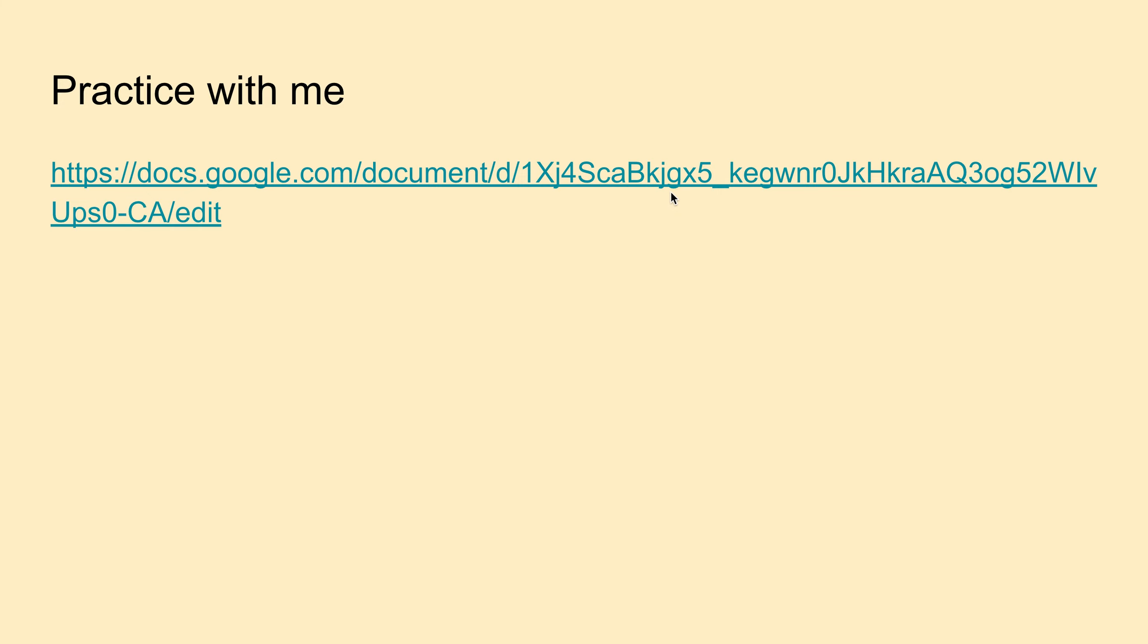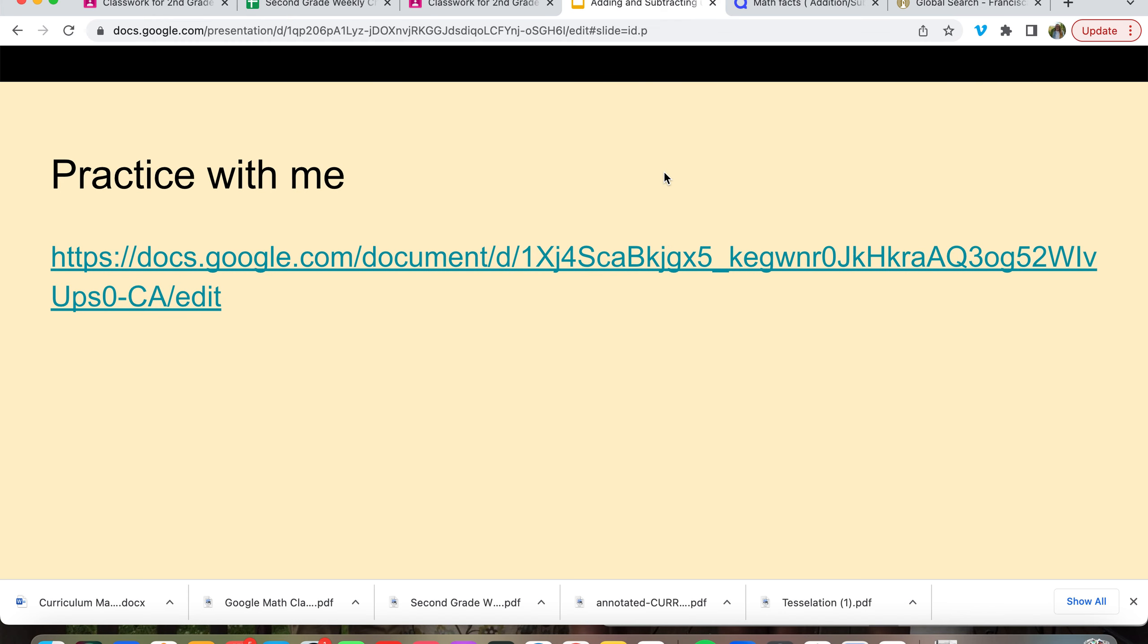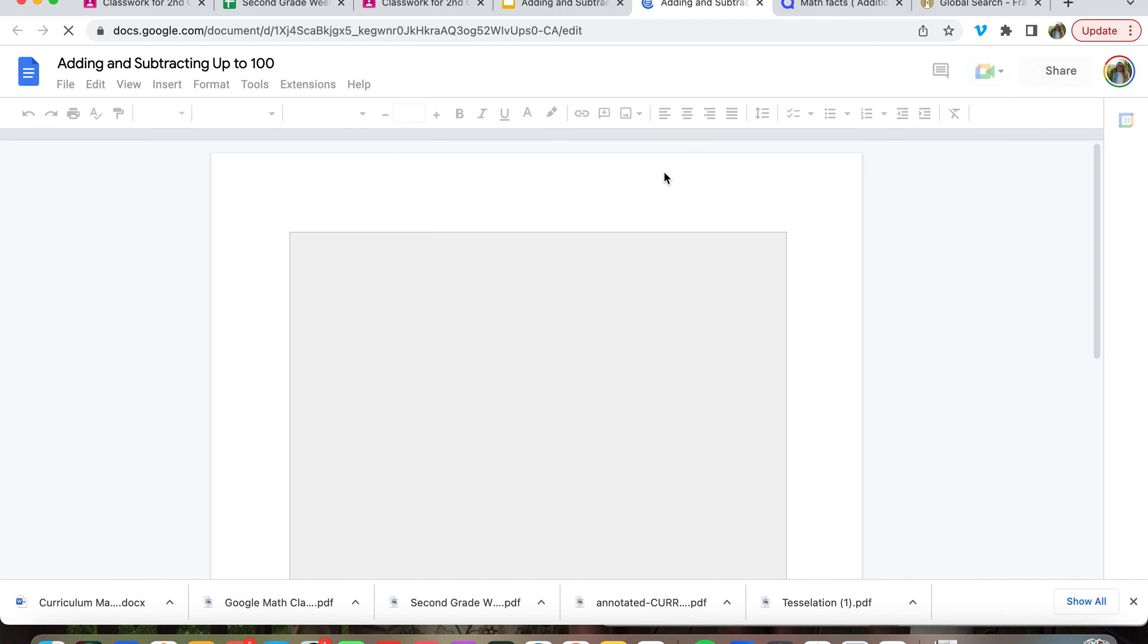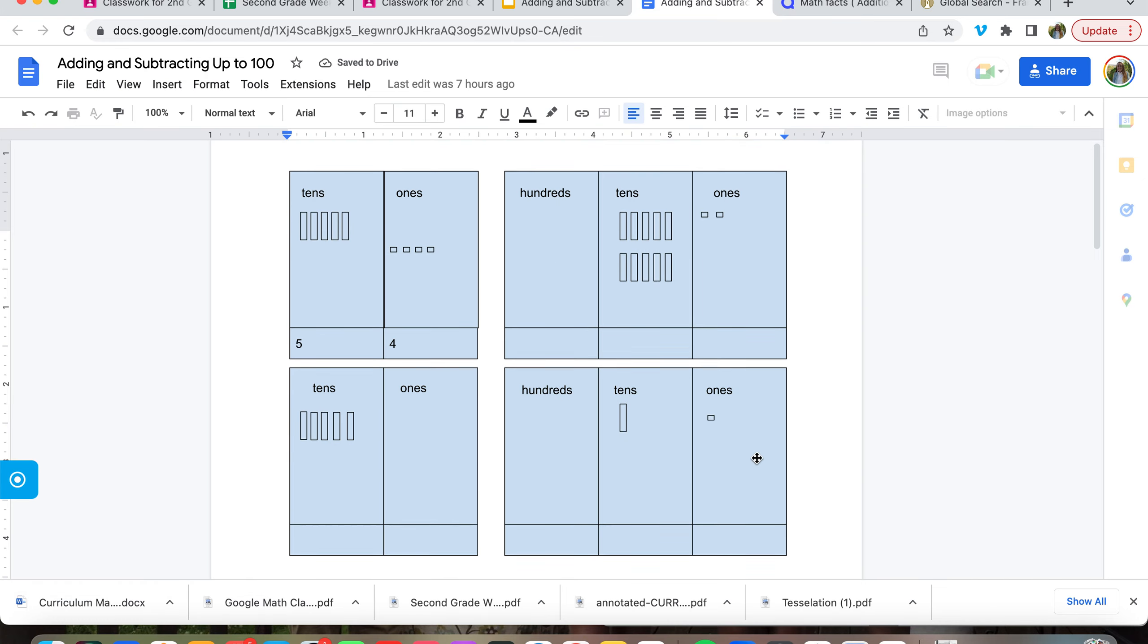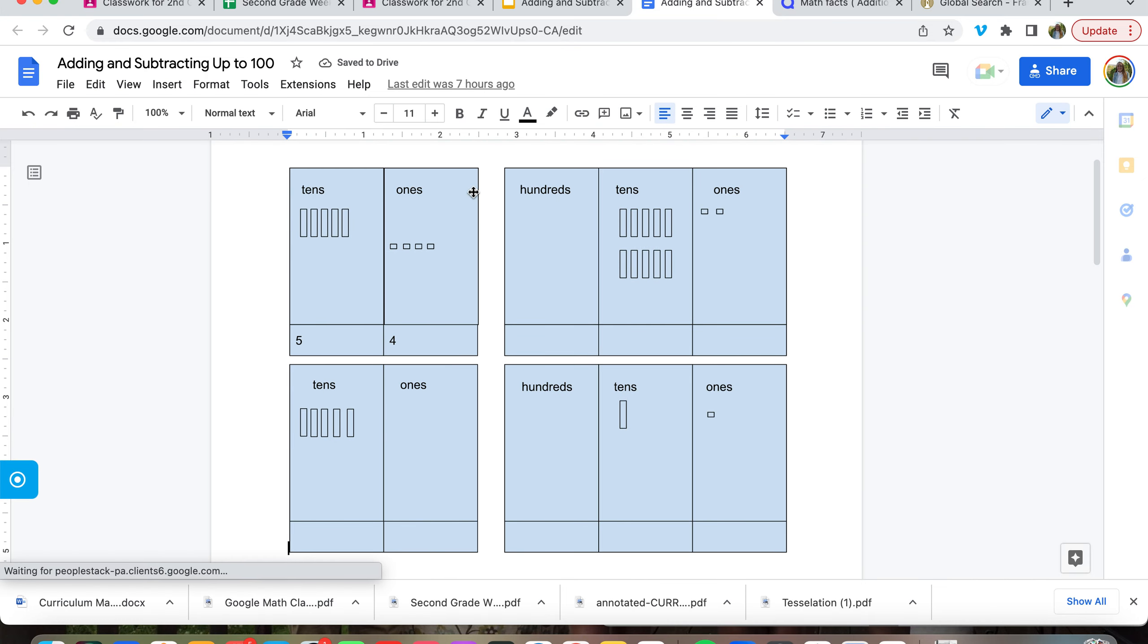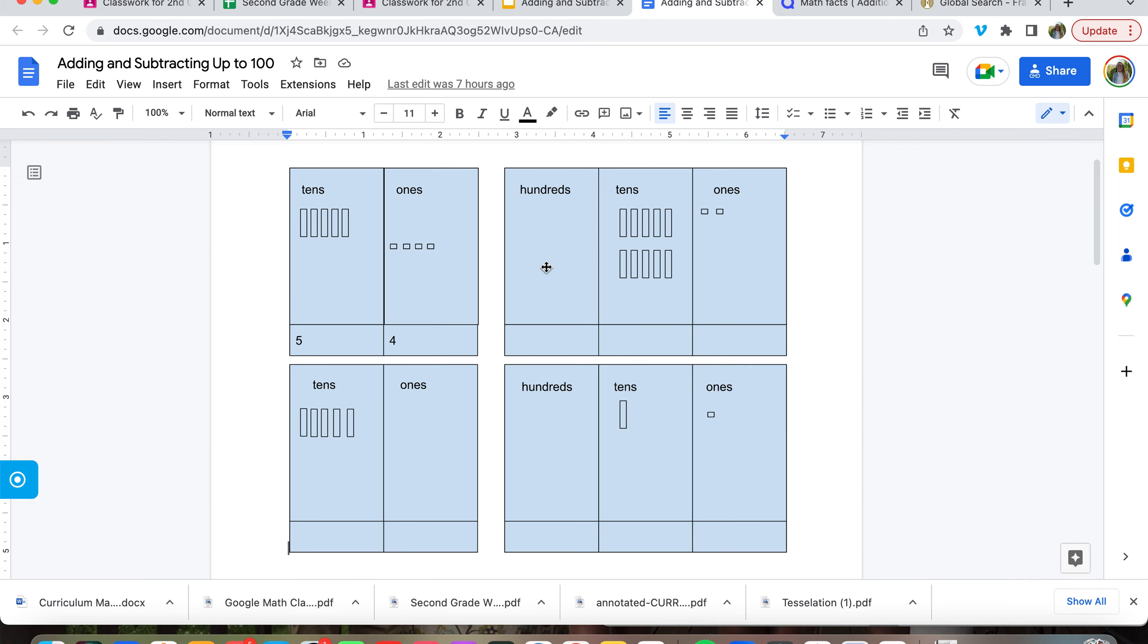All right, let's practice some adding and subtracting using these. If my dad is 54, then we would use five tens, plus four ones.